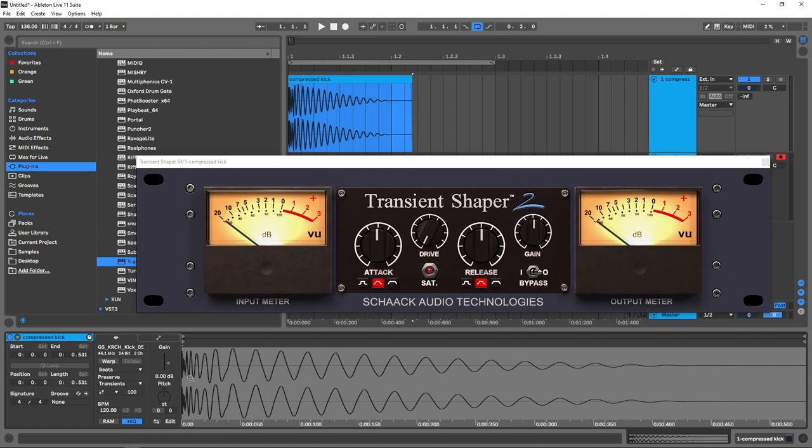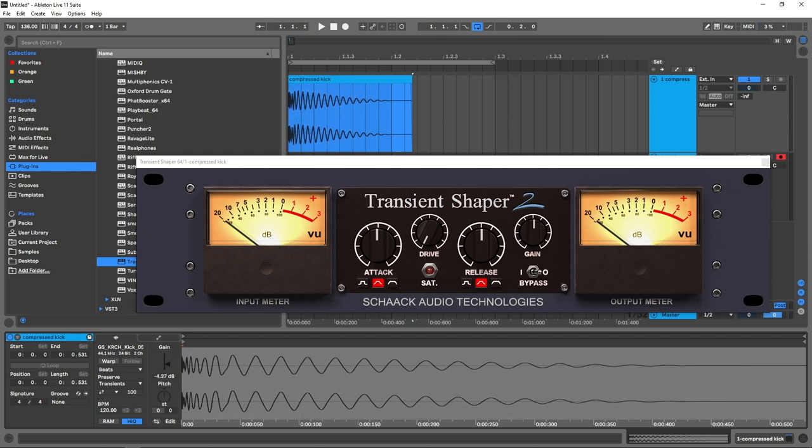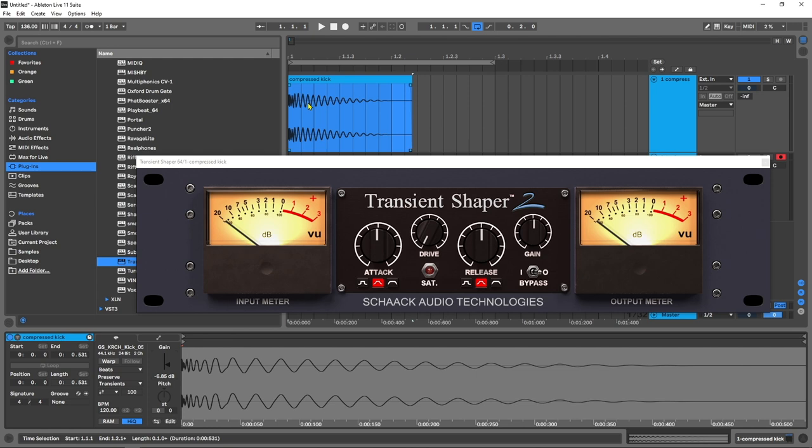The last thing I'm going to do is come into my compressed kick. Because I am looking to have a bigger attack transient and I want my kick to be more dynamic and a little bit shorter, I'm going to pull down my gain here, probably around -6 dB, which is a good place. This is going to allow me to really boost up my attack transient without redlining or cutting anything off. It's just going to give me room to play with it.